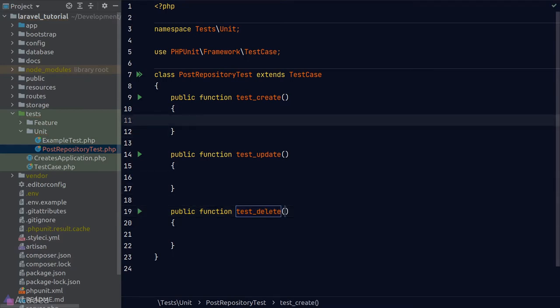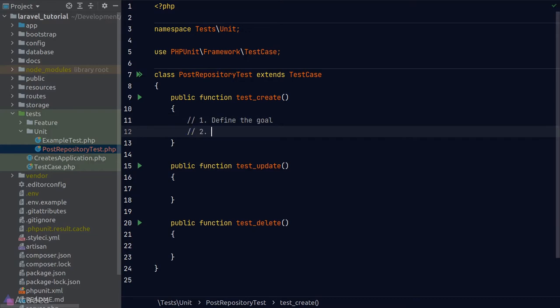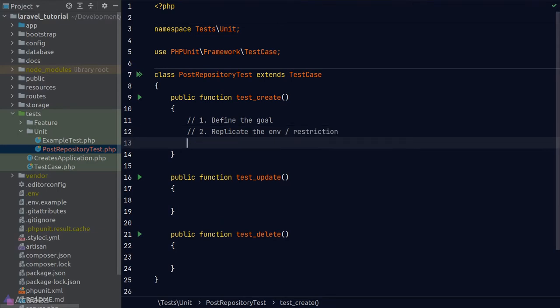Here are the general steps for writing a test. Step one: define your goal — what's the purpose of this function and what do we want to test? In our case, we want to make sure a post can be created using the create method in PostRepository. Step two: replicate the environment or apply any restrictions — recreate the conditions where we'd call the method. Here, the main requirement is to have access to an instance of the repository.